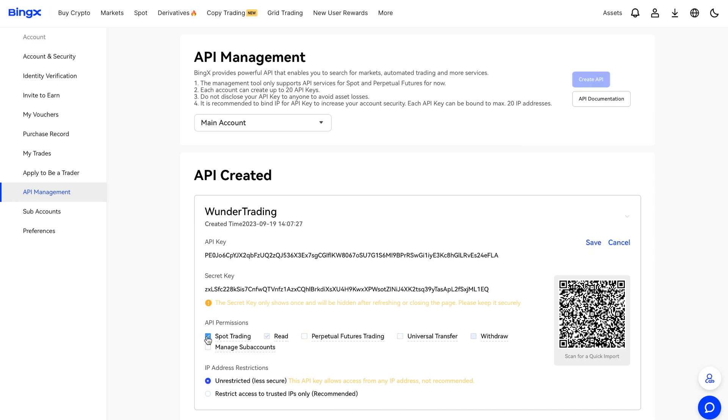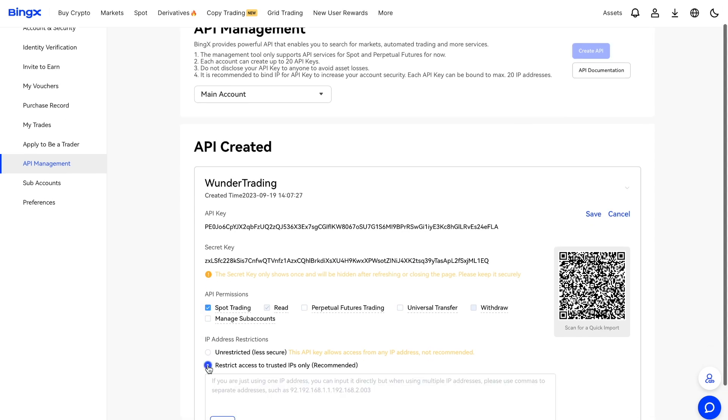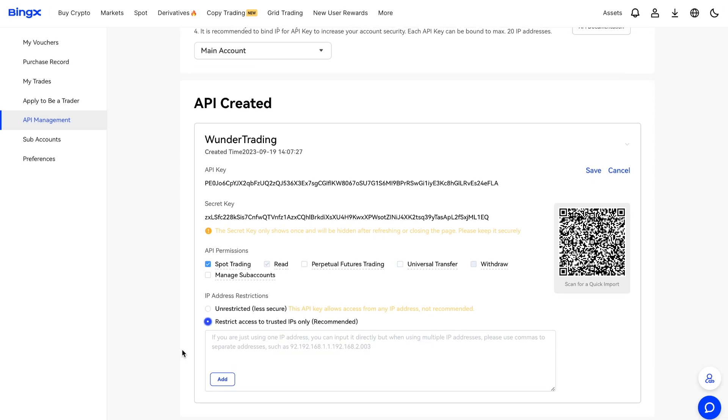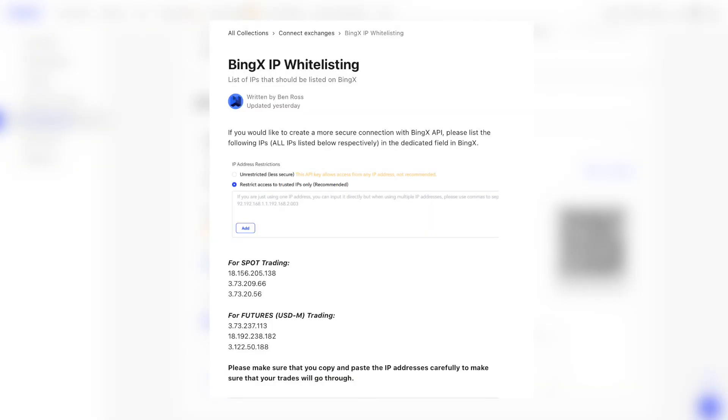You can add a whitelist of IP addresses to connect to the WonderTrading platform. You can read about them in our article by following the link in the description.